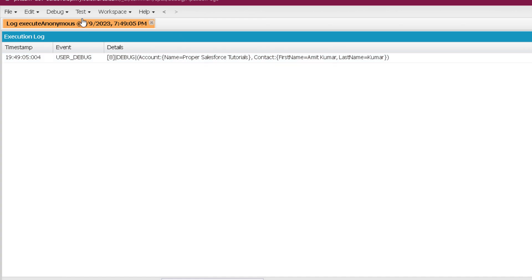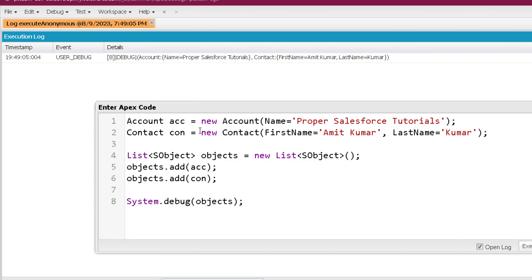To summarize: we create a list of specific SObject when we want to perform bulk operations on more than one record of a specific SObject, or when a SOQL query returns more than one record. We create a list of generic SObject when we want to perform the same operation on different types of specific SObject records. That marks the end of this video — see you soon in the next video, thank you and take care.